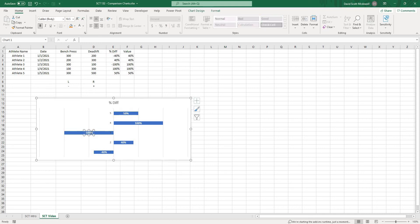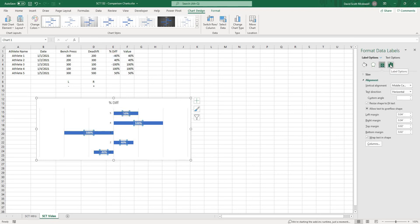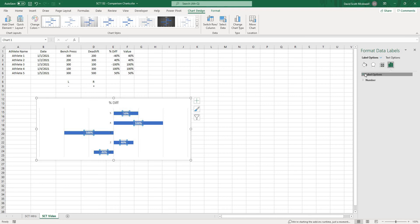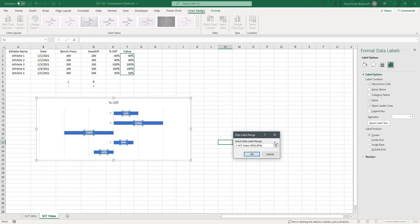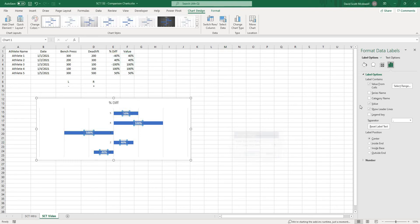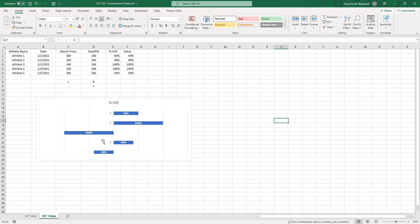So what I'm going to do is just double click on these data labels and there will be an option to actually take a value from cells. So if I click there it's going to ask me what the label range is that I want and I'm going to just select that one that we just created and then when I hit OK we'll turn off the actual value and now all we have is just the absolute percentage value of whatever it is we chose.